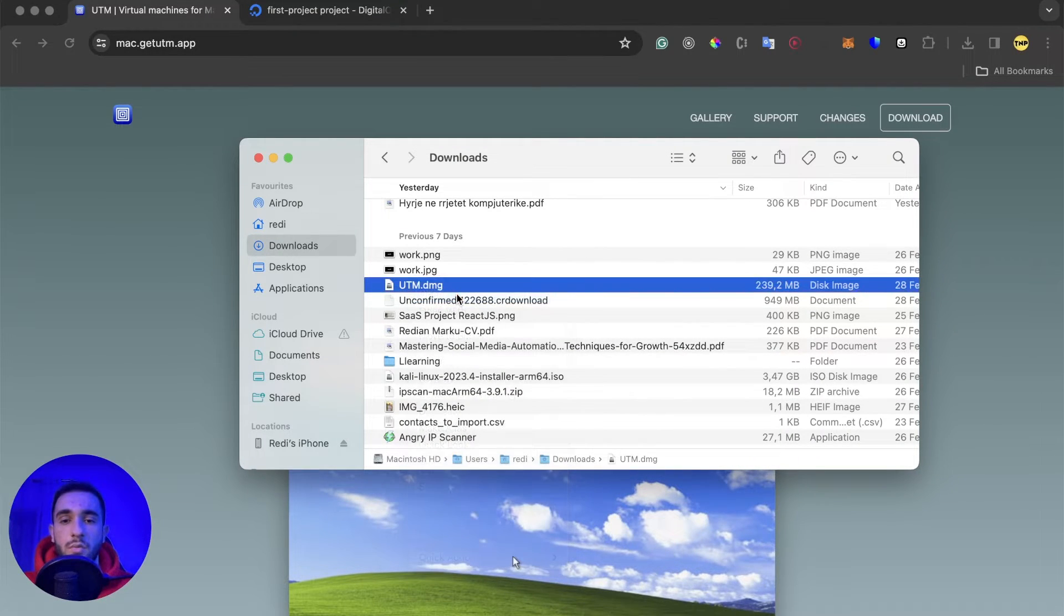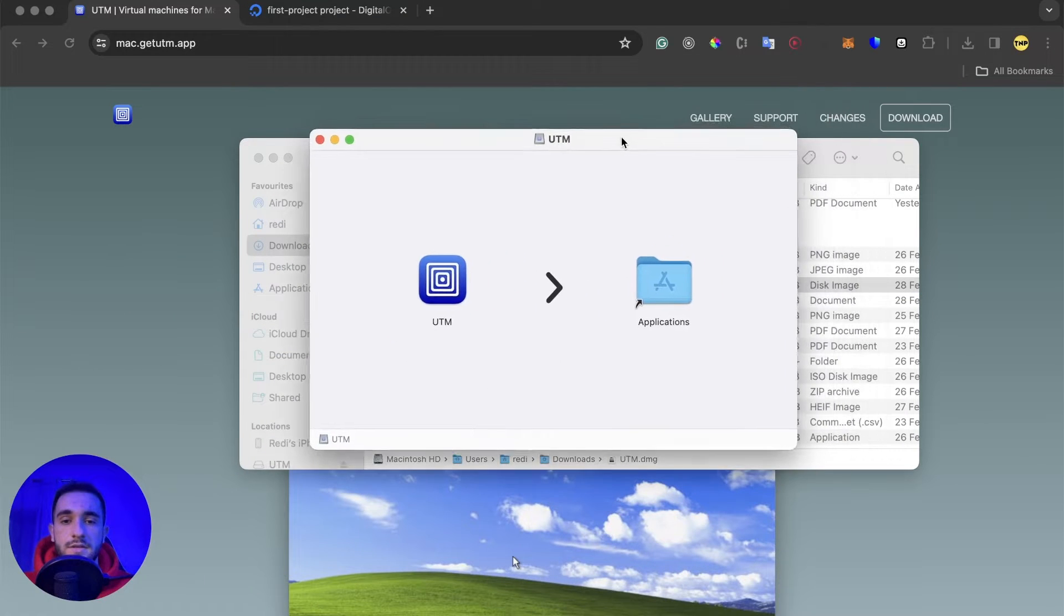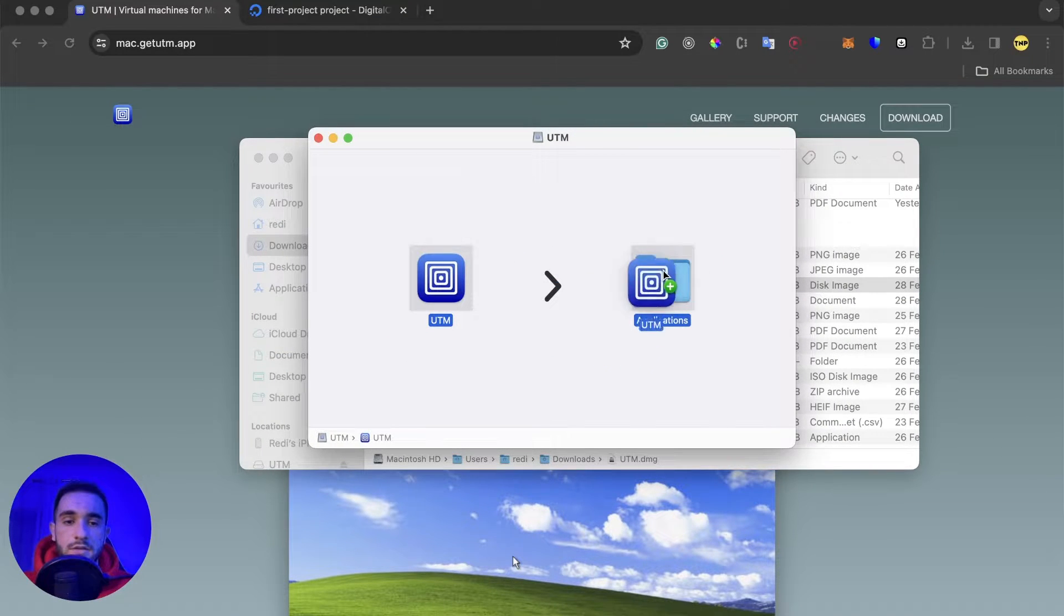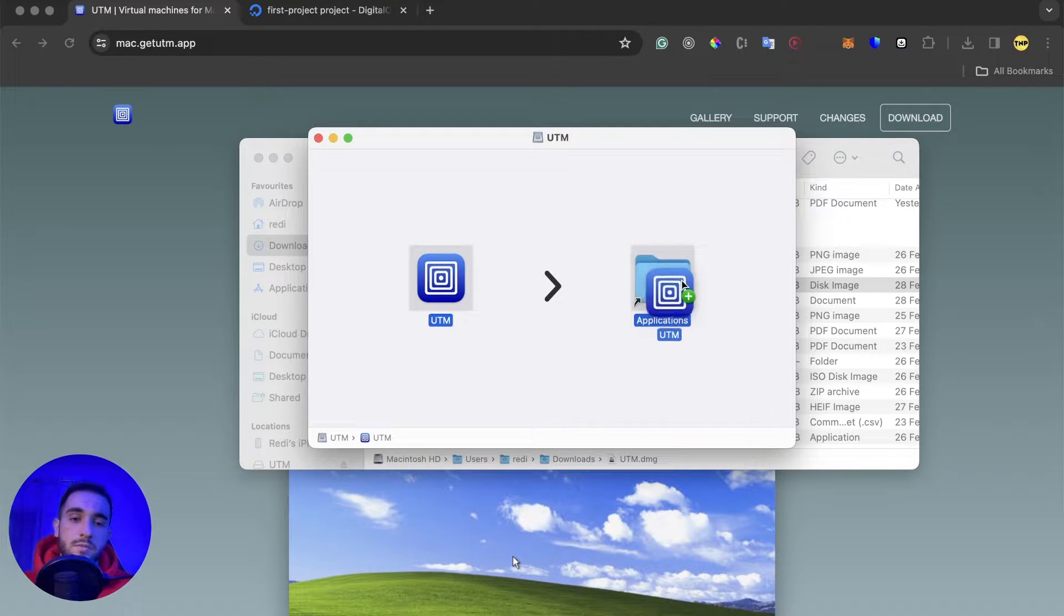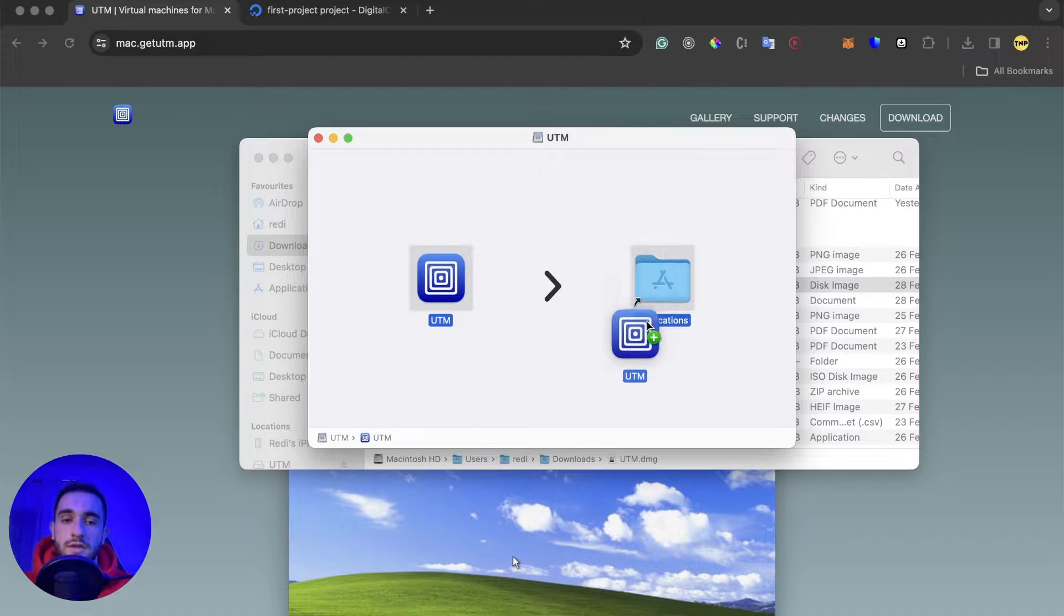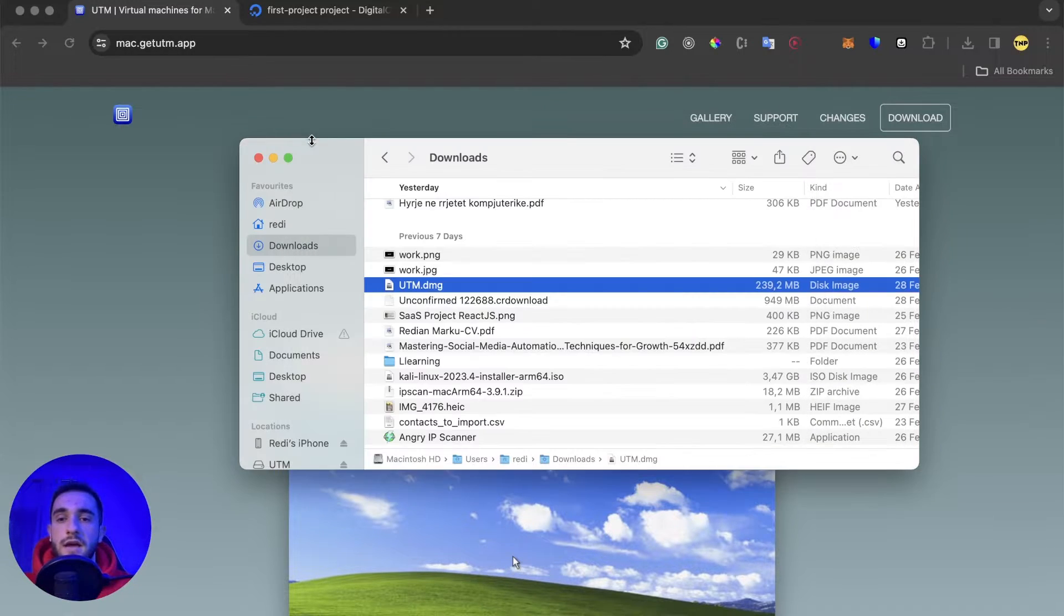After you have it downloaded, just go ahead and open it. Right click, open, and you'll eject this disc. What you have to do is just click and drag it inside the applications. I've already done this so I'm not going to do it anymore, but it's very simple to install.